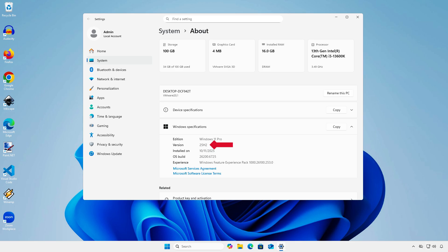In this video, I will show you how to go back to Windows 11 24H2 from Windows 11 25H2 without losing any data or reinstalling Windows.